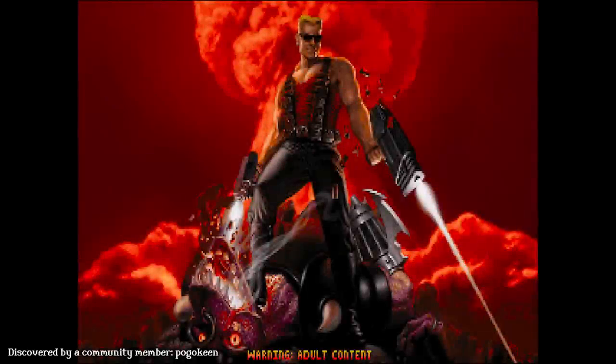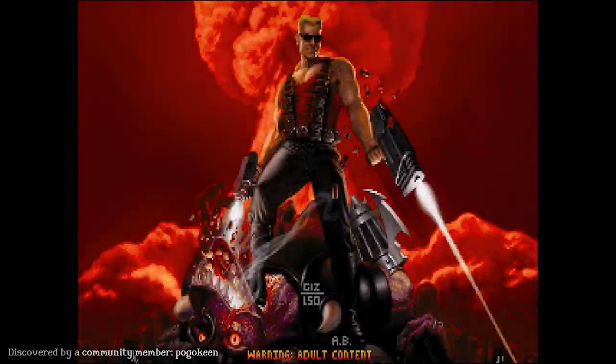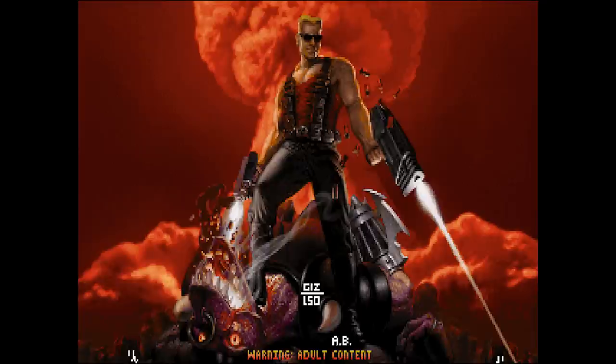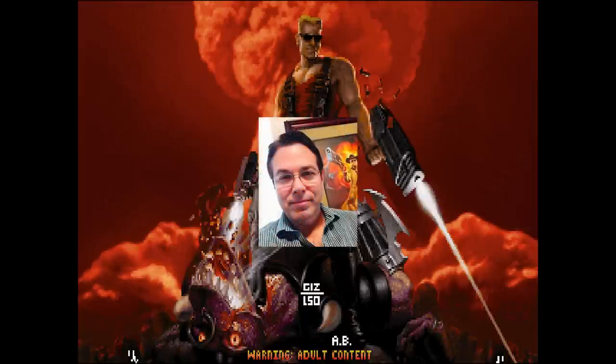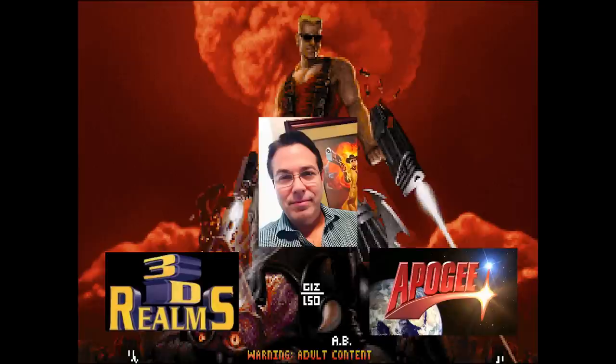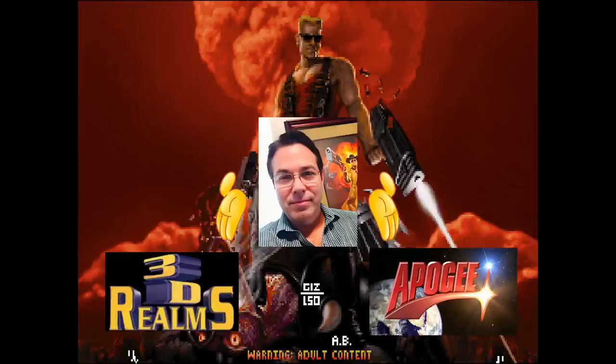The game's title screen also holds some secrets. There are hidden messages, only shown by modifying the base palette indexes 96 and 160. Scott Miller initially suggested that GIZ and LSO could be the aliases of two members of the 3D Realms or Apogee Graphic Design department at the time, but wasn't 100% sure.